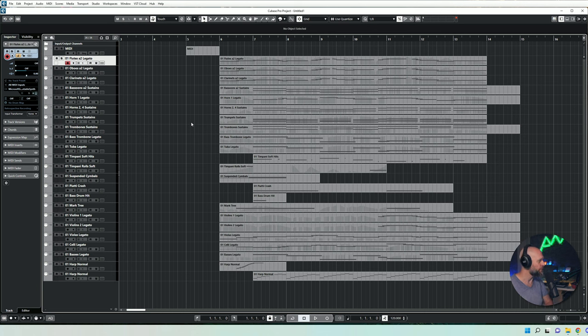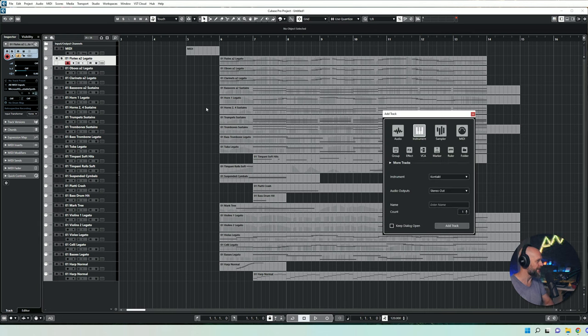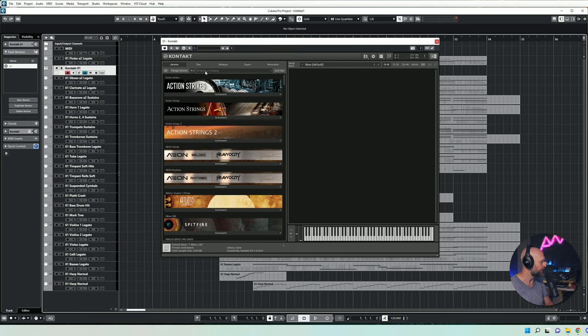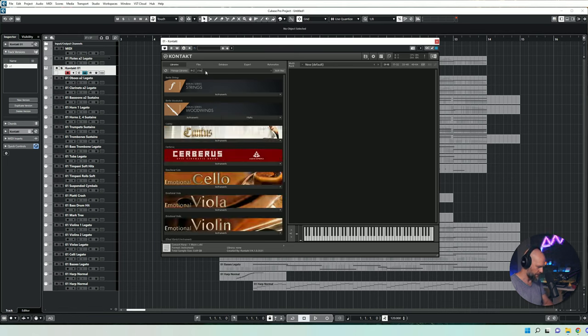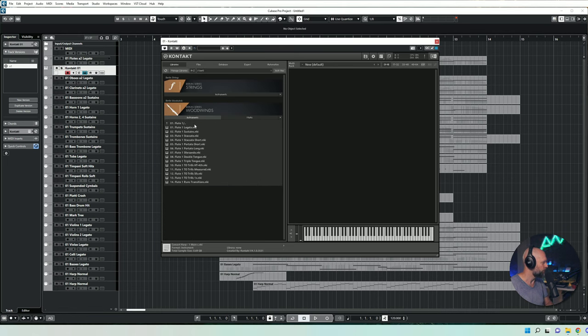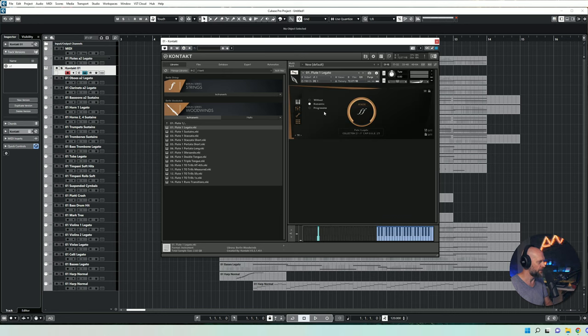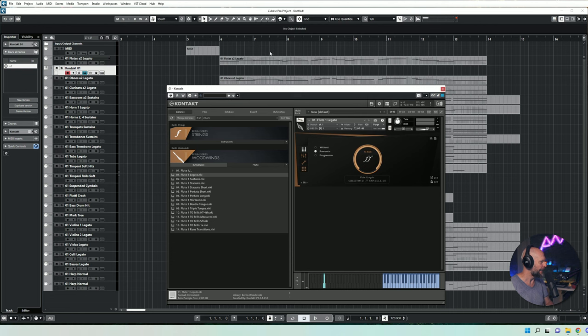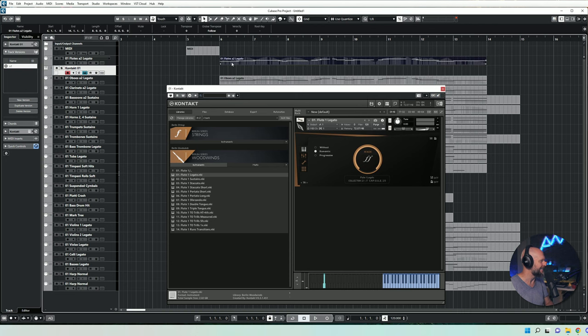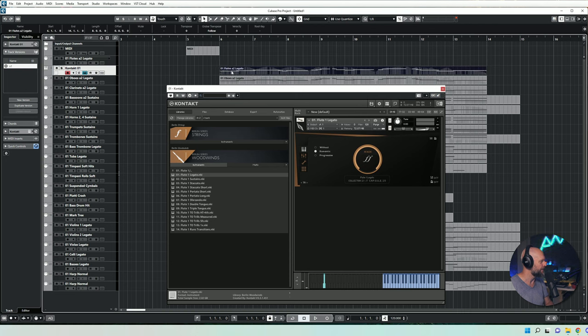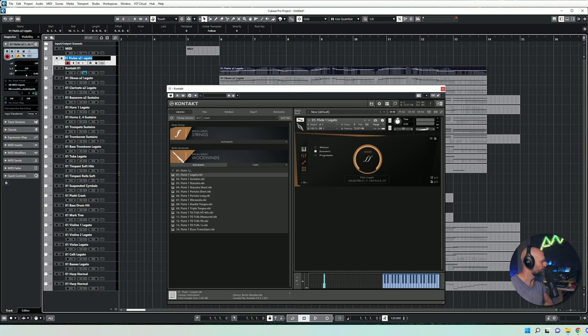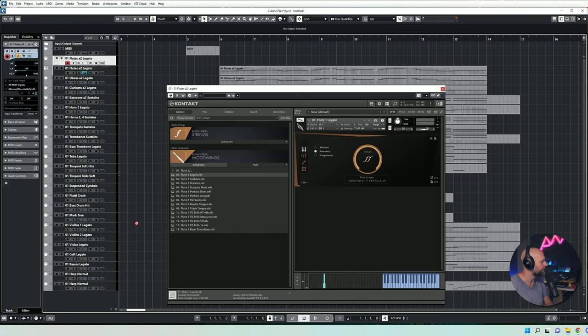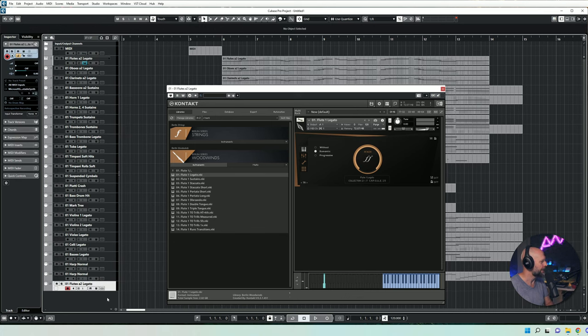So what I'm going to do now is create instrument tracks. I know it's not the most comfortable way. I will just load Berlin Woodwinds here, the flute legato. I'm sorry for that little audio thing that happened right now. And I will just assign this flute to this instrument here. Let me just copy down the name. I will do that right now for all of the other instruments here and I'll be back in a second.